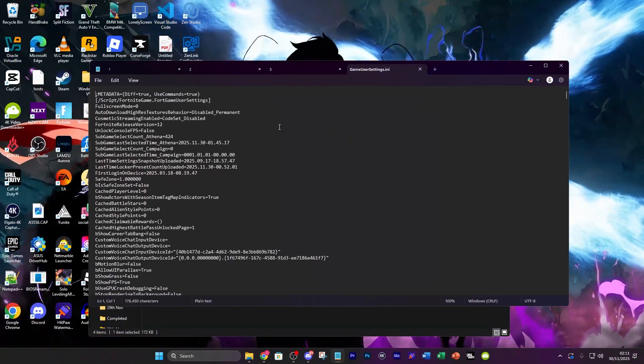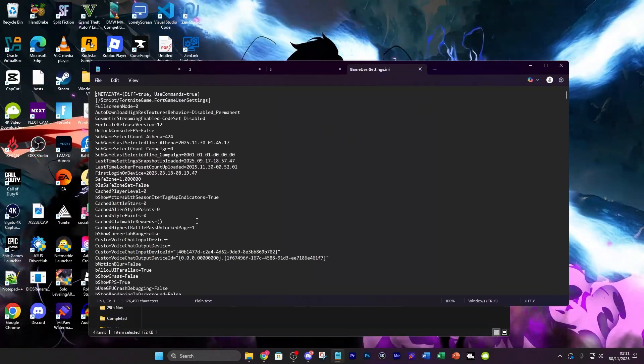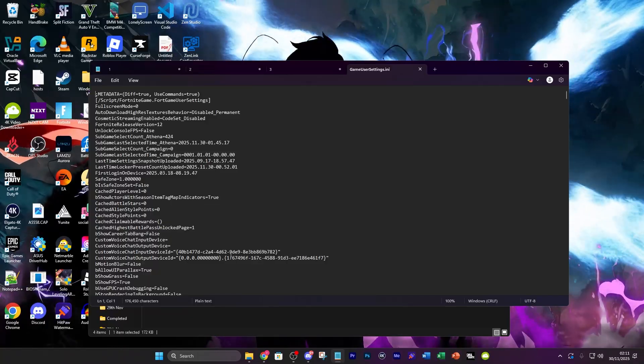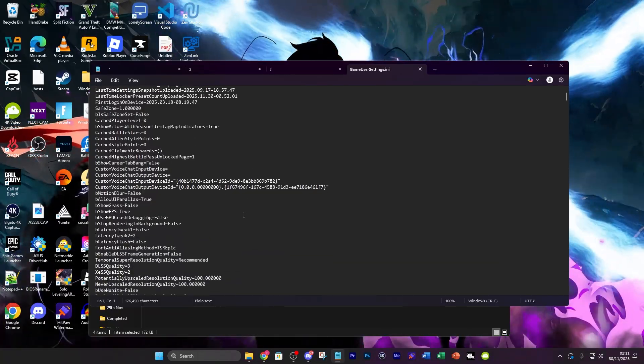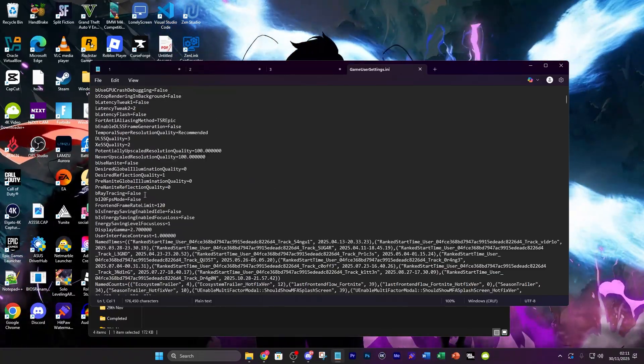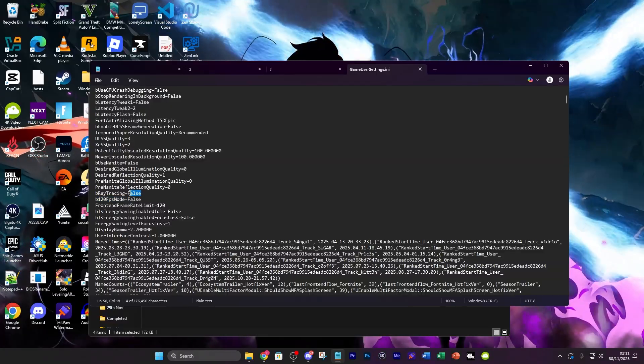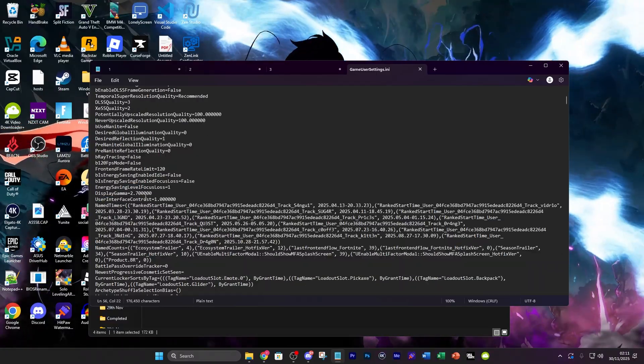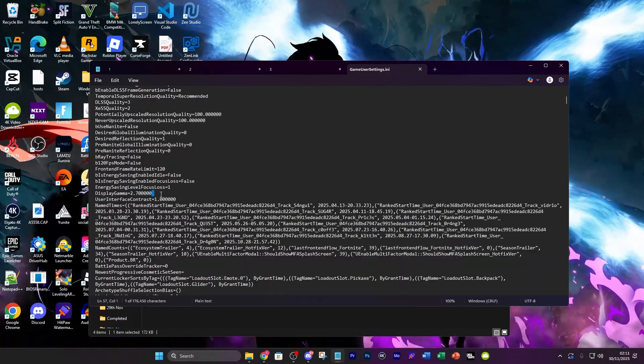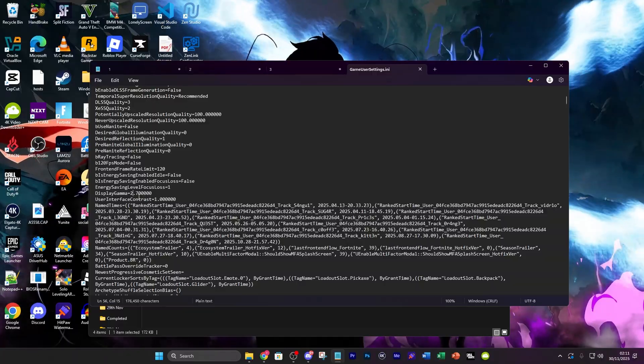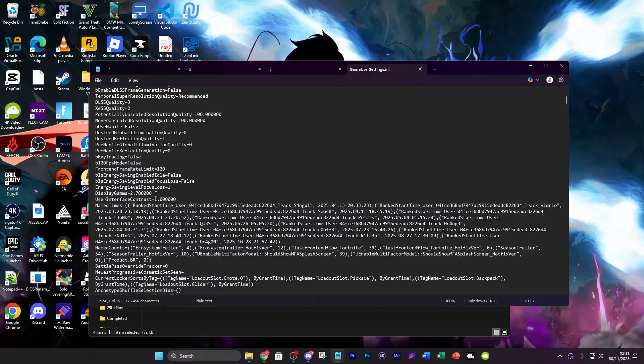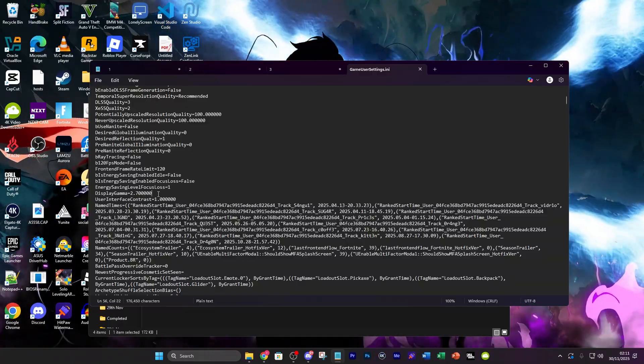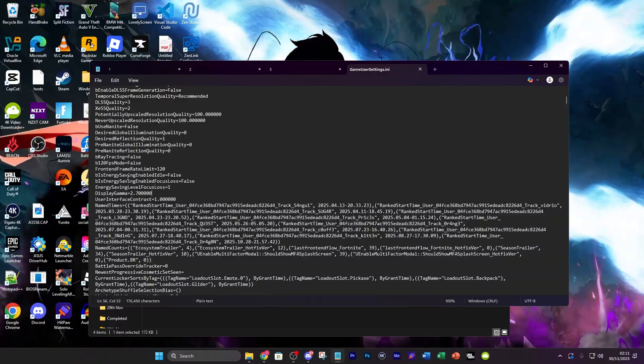Once you open it up it's going to look something like this and then you can change a few settings in here. Where it says ray tracing make sure that it's set to false. You can also change the display gamma which can help with some crashes. So 2.7 and then 5 zeros, it has to specifically be 5 zeros after that should definitely help as well.